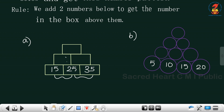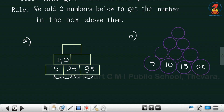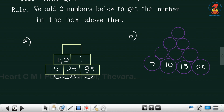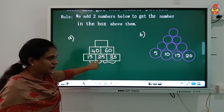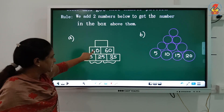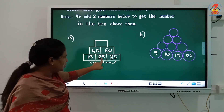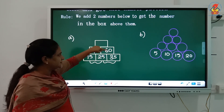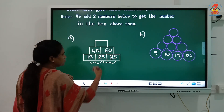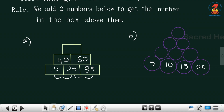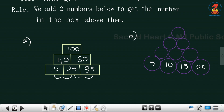15 plus 25 gives 40. Then 25 plus 35 gives 60. Now to get the next number, 40 plus 60 gives 100. That's how you do the number tower — add the two numbers below to get the number above.